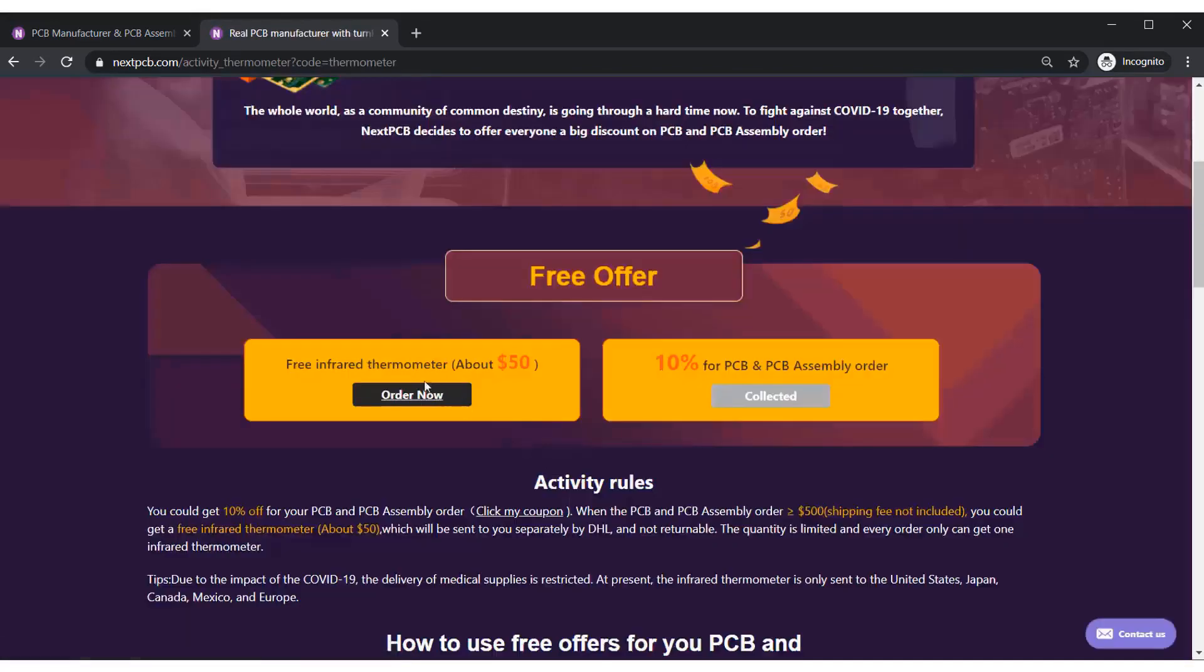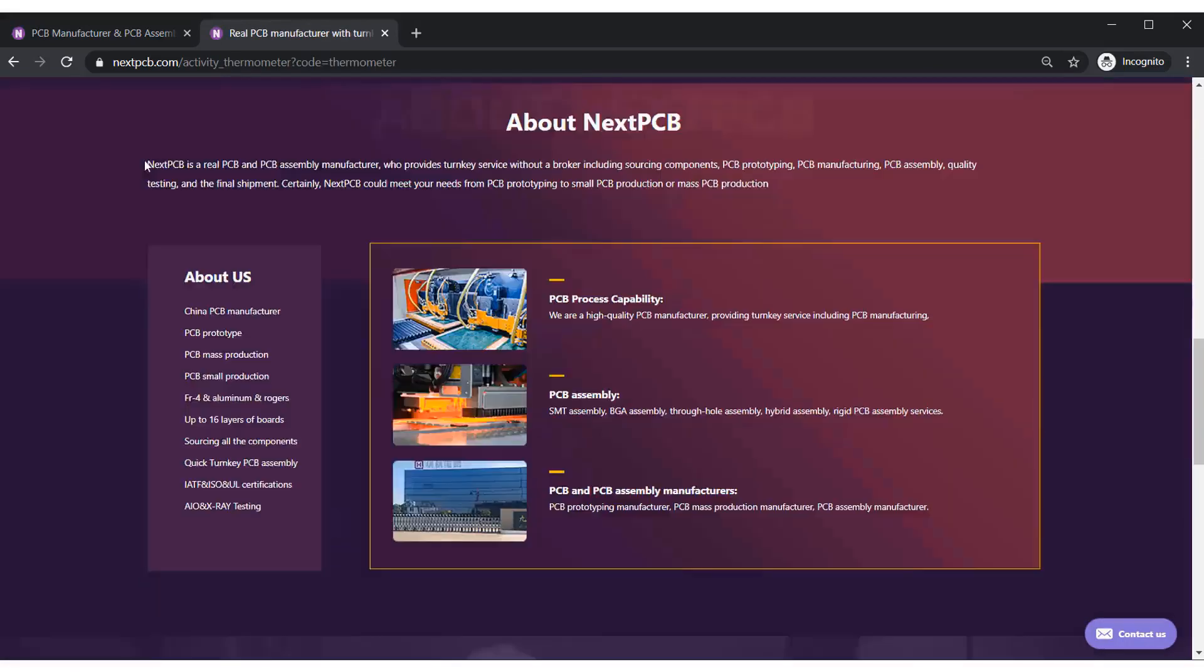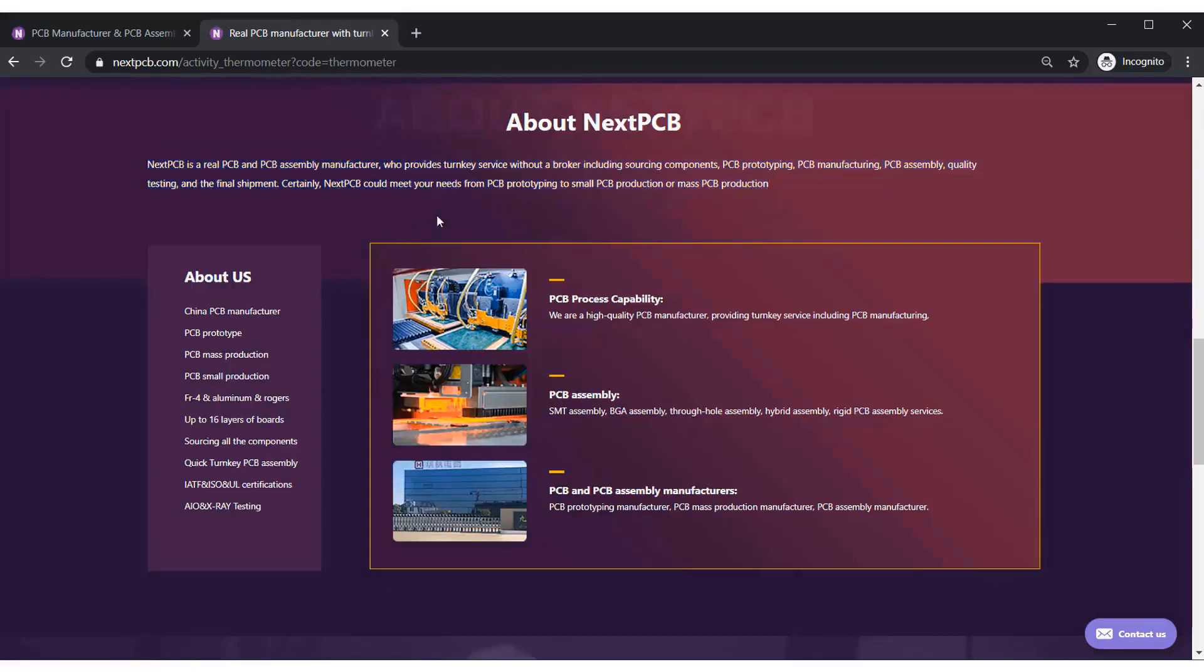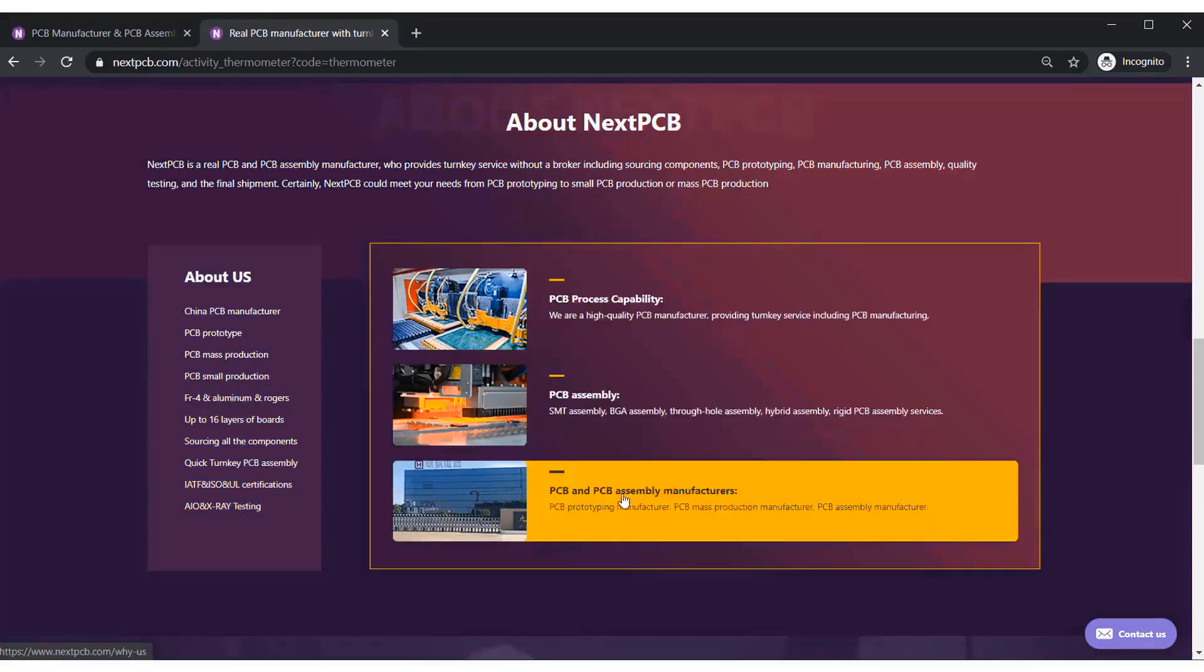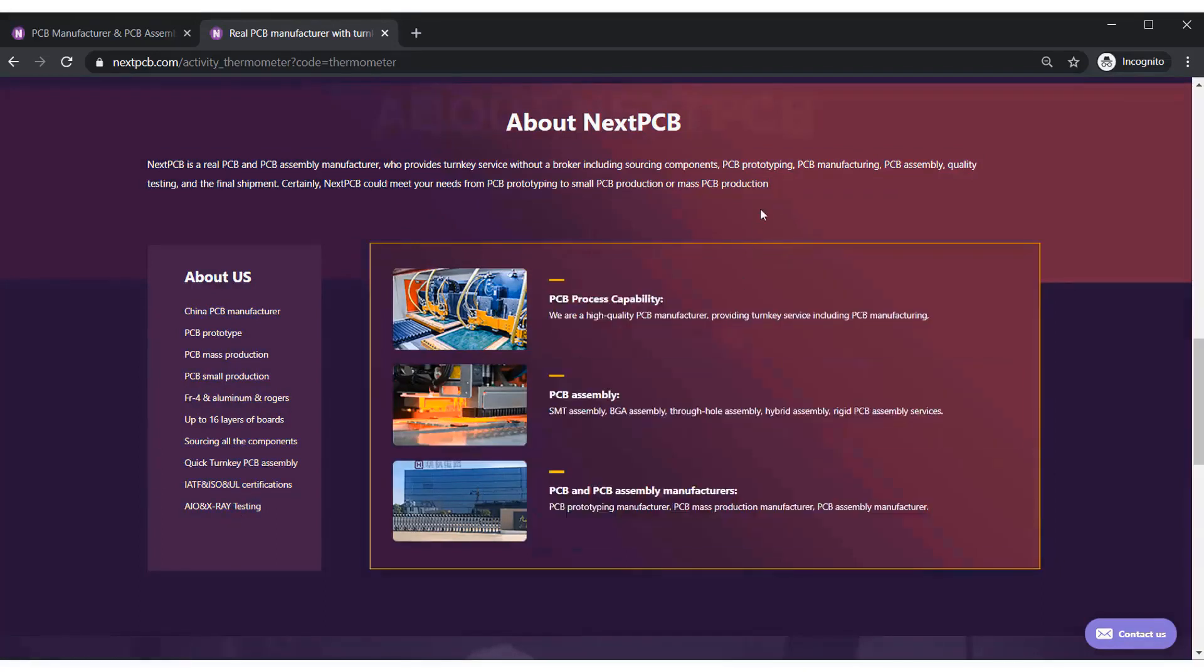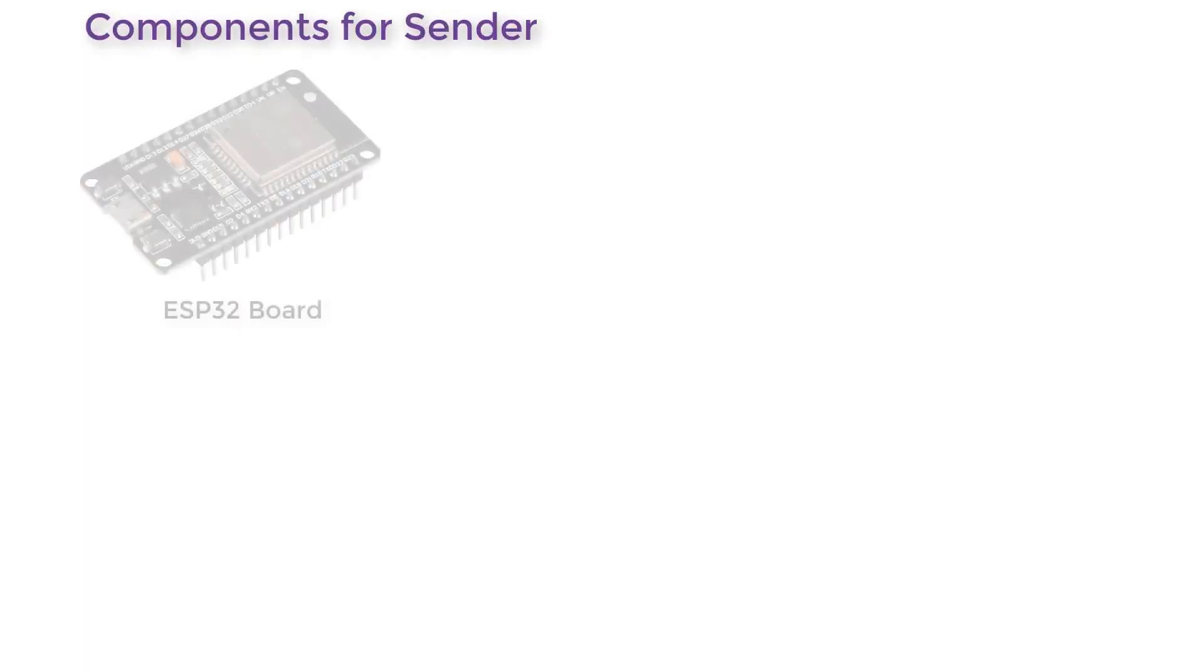Now the second offer is the infrared thermometer that costs around $50 for the feedback of COVID-19. So here is the description of the NexPCB. They are the biggest PCB manufacturer company in China. They make all the different type of PCB boards with all the assembly services. So you can order the PCB service from the NexPCB website here.